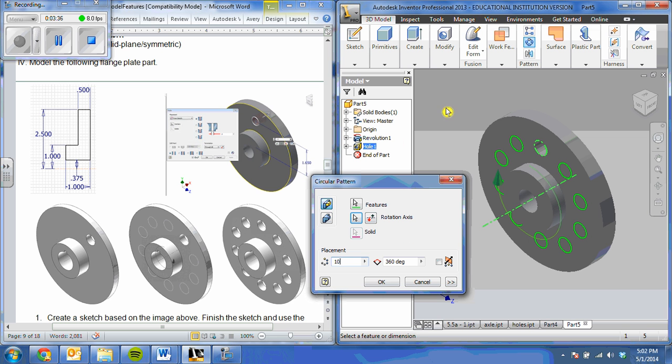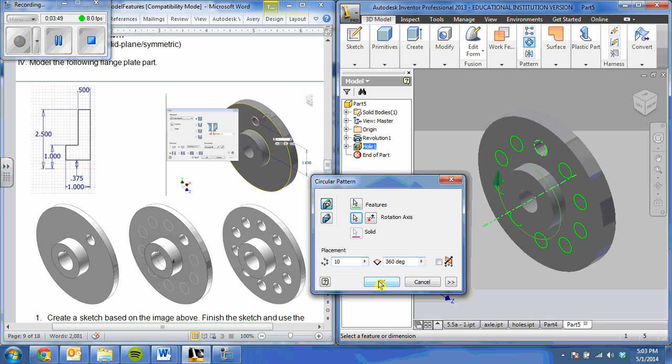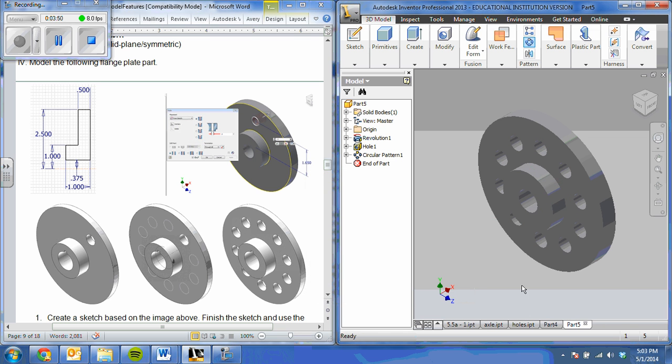So you don't have to worry about a work axis as long as it is an equal circle. Now I'm going to change my number to 10. Go ahead and click OK. And that shape is done.